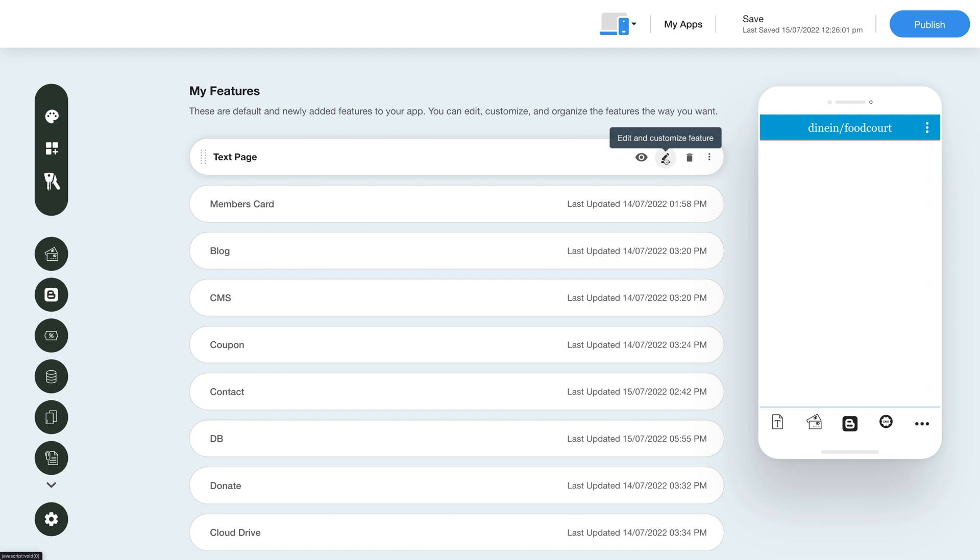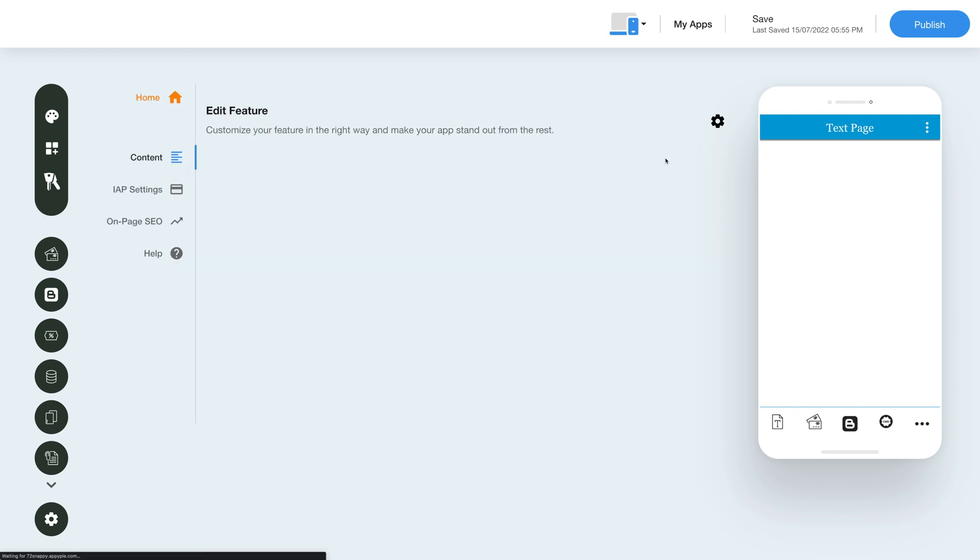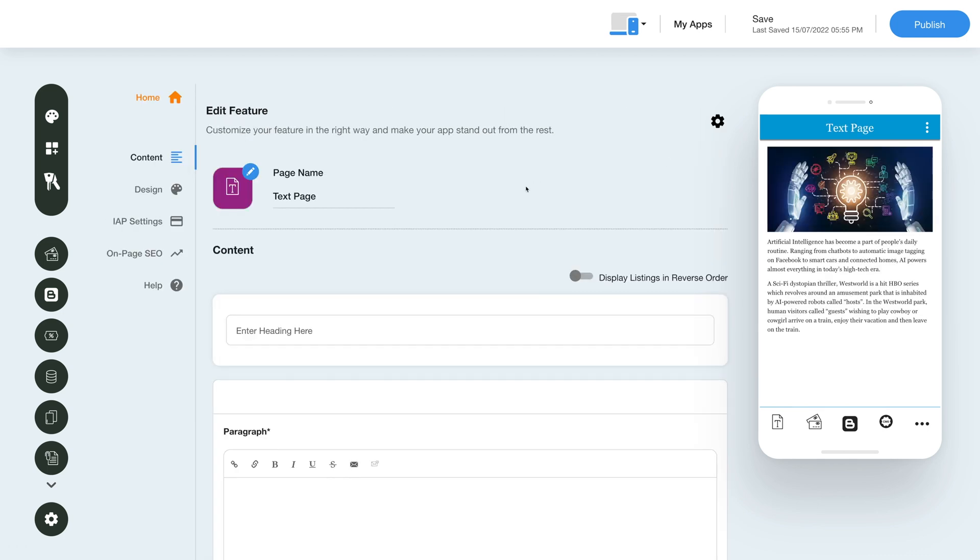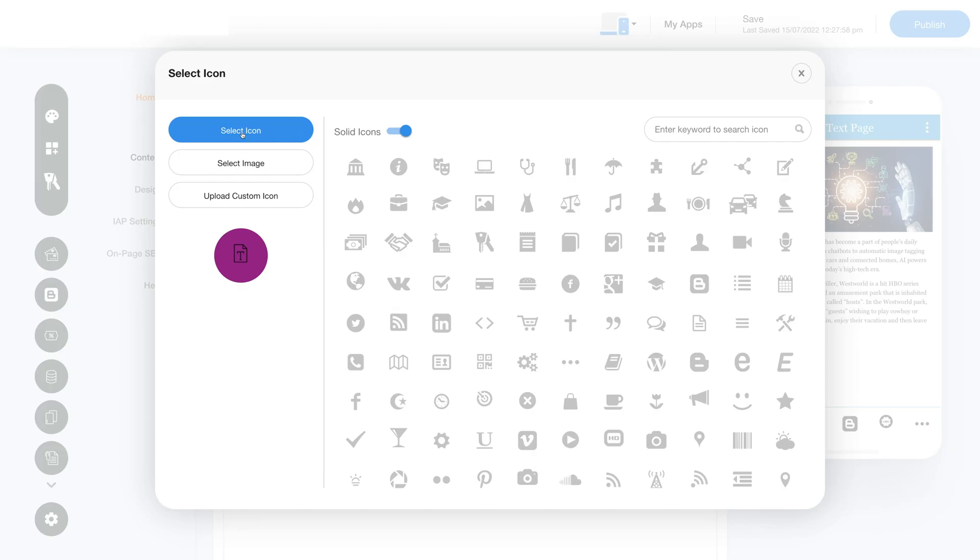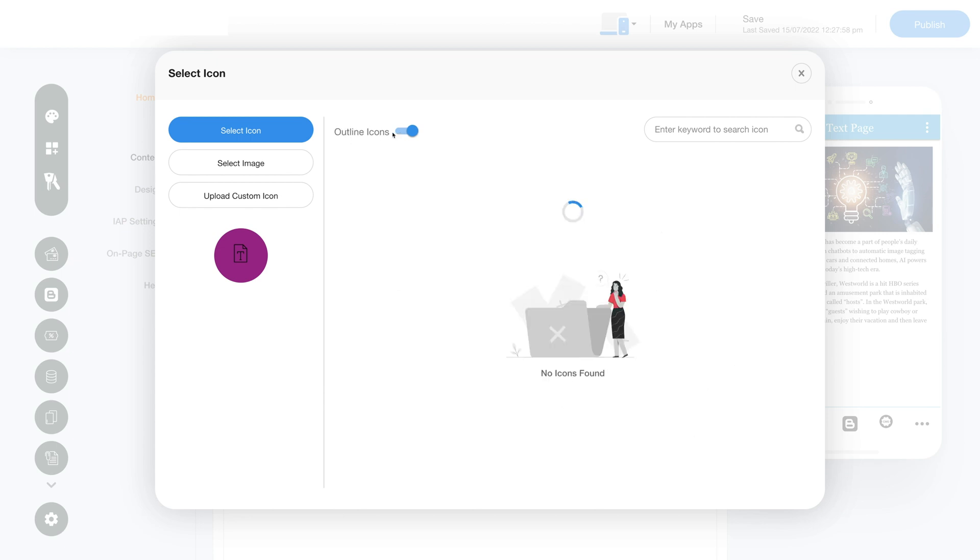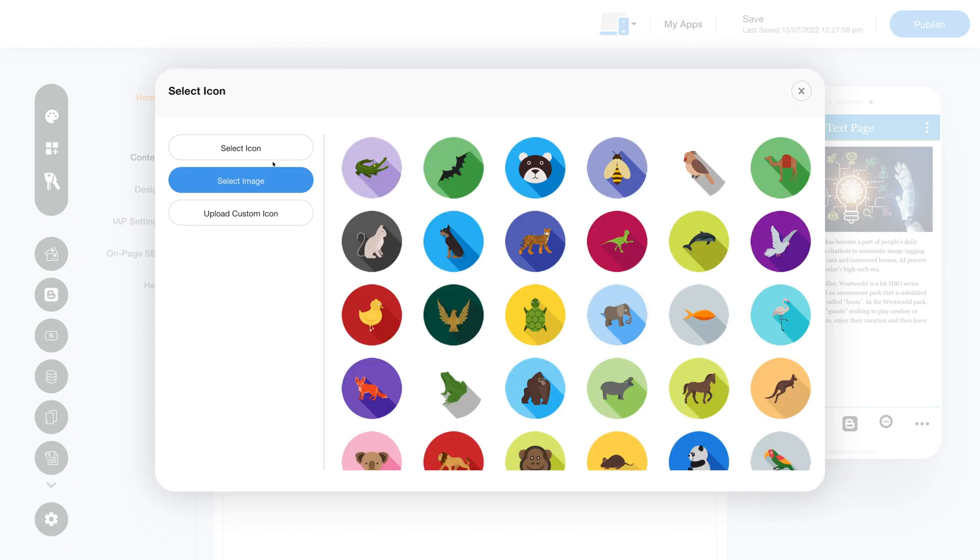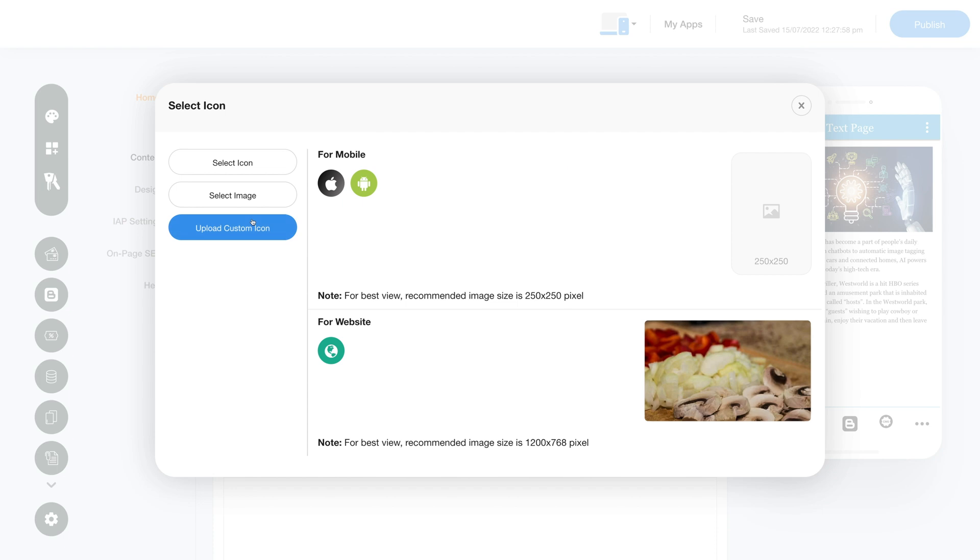Click the pencil icon to edit and customize the feature. This is your page or feature name - you can change it as per your needs. From here you can change the feature icon. You can select a solid icon, an outline icon, an image from the library, or upload your own custom icon. You can even upload two different images for the mobile app and website.